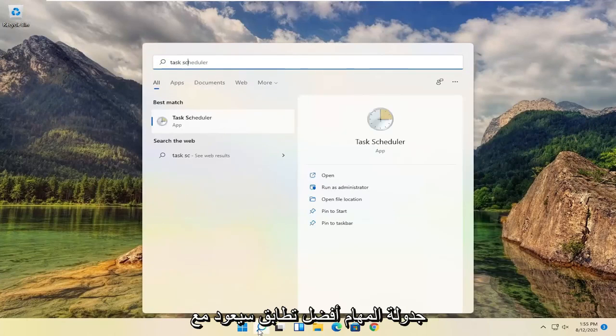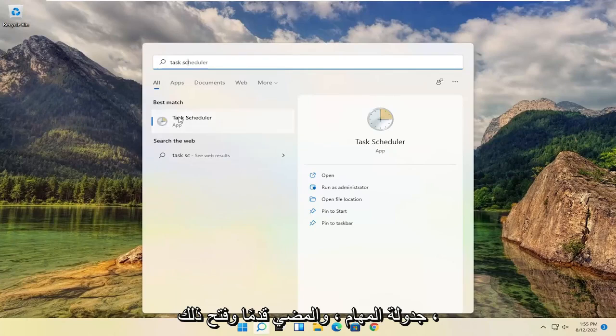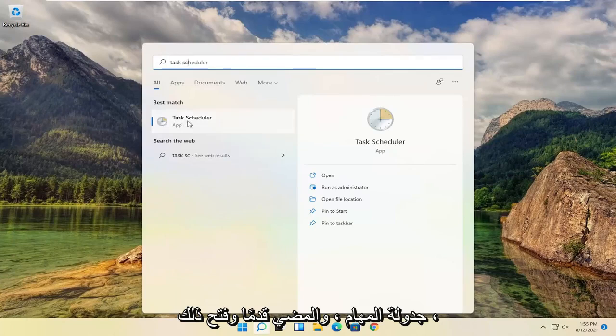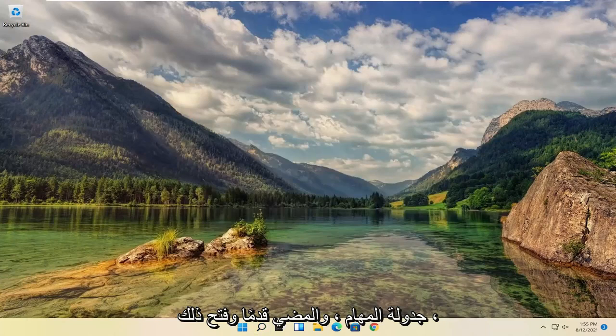Type in task scheduler. Best match will come back with task scheduler. Go ahead and open that up.